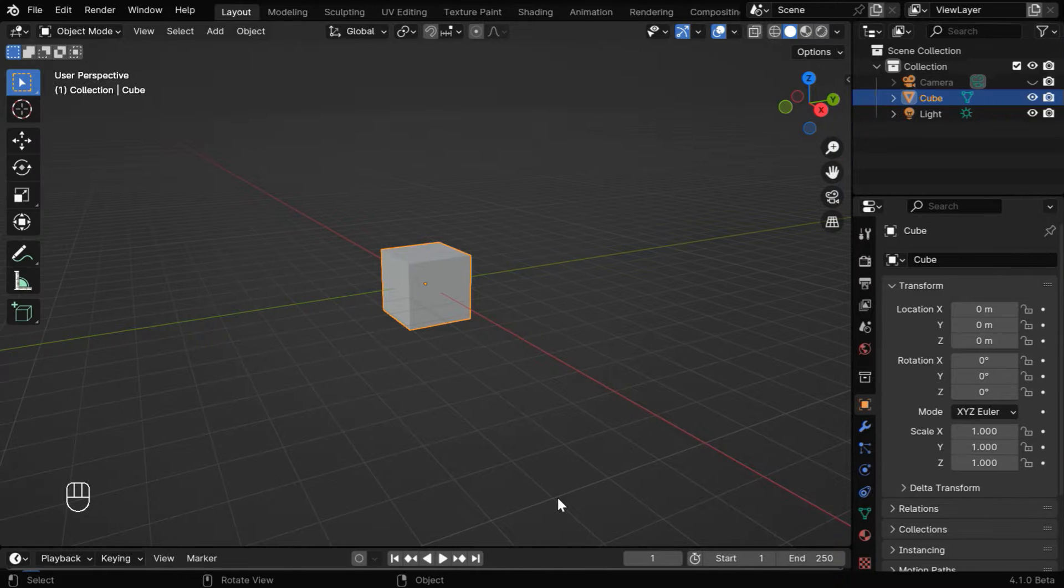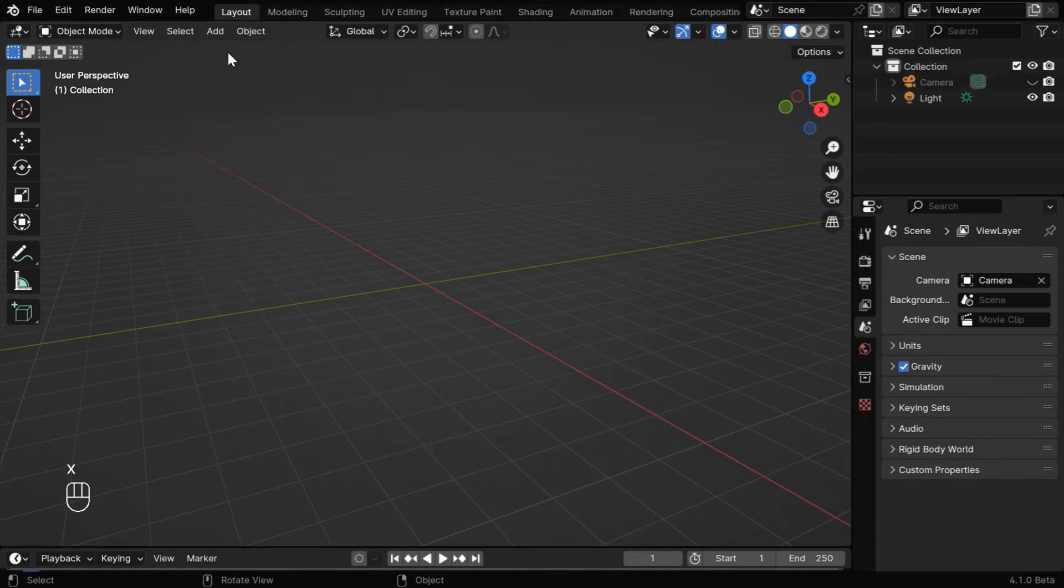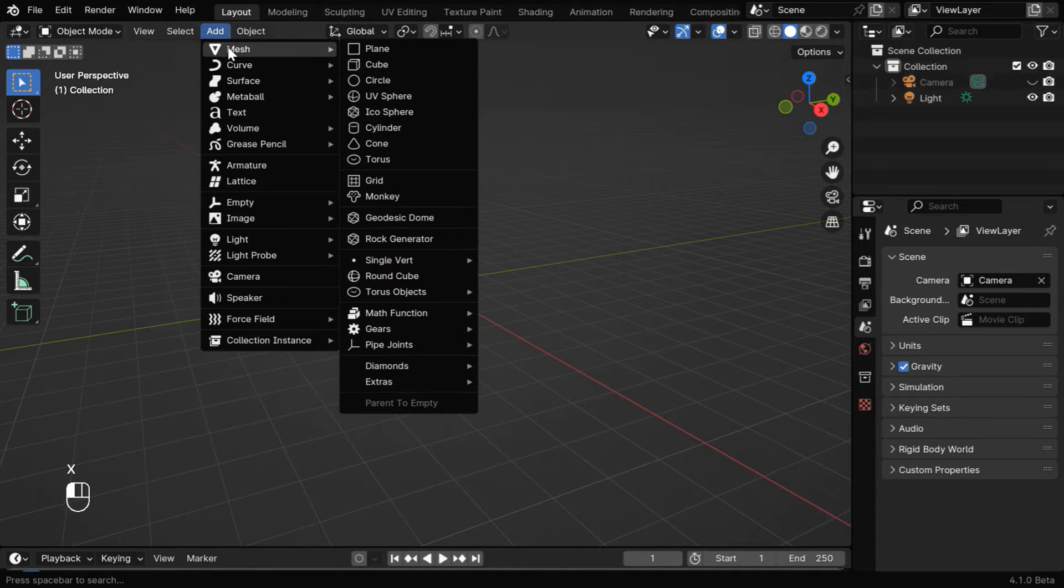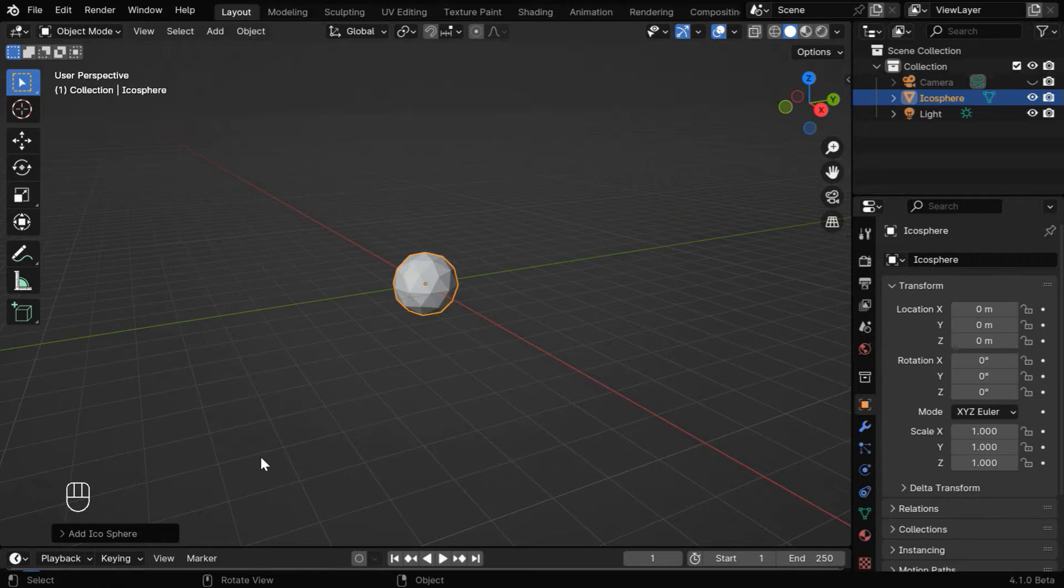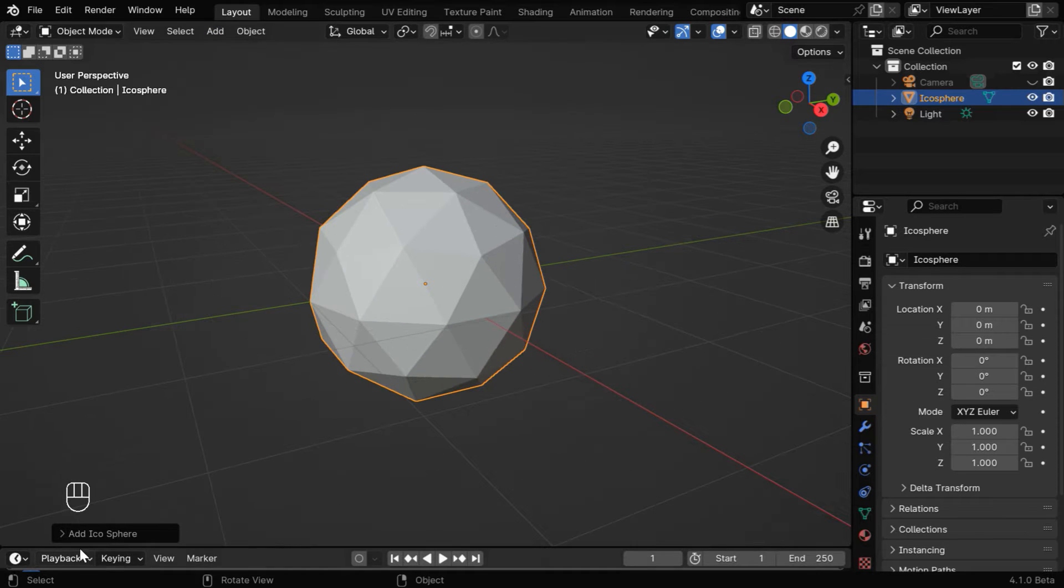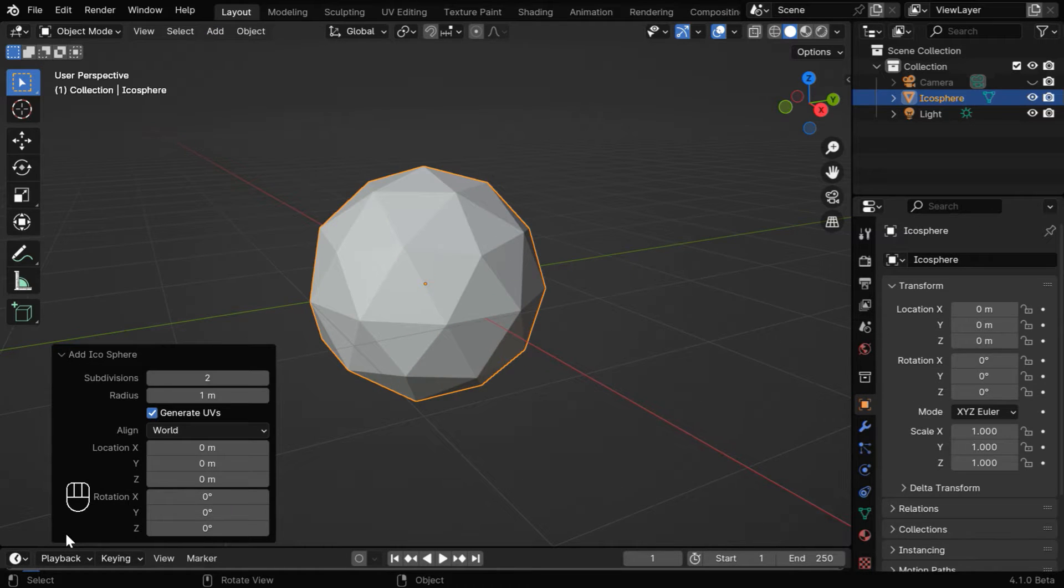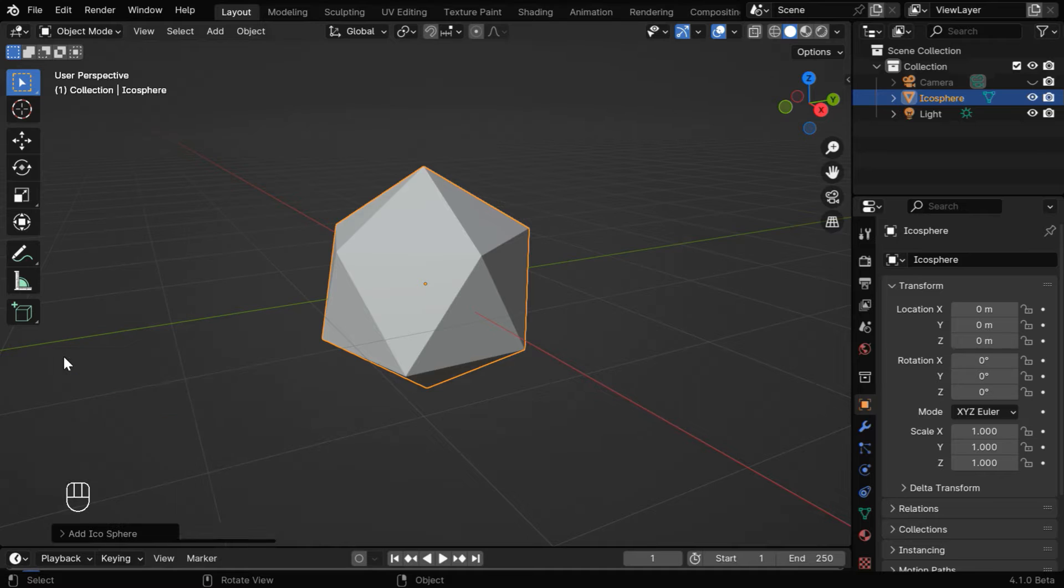So let's get started with Blender and delete this default cube as usual. Then from the Add menu, let's add an IcoSphere. Now from this operator box, we have to change the subdivision level to 1.